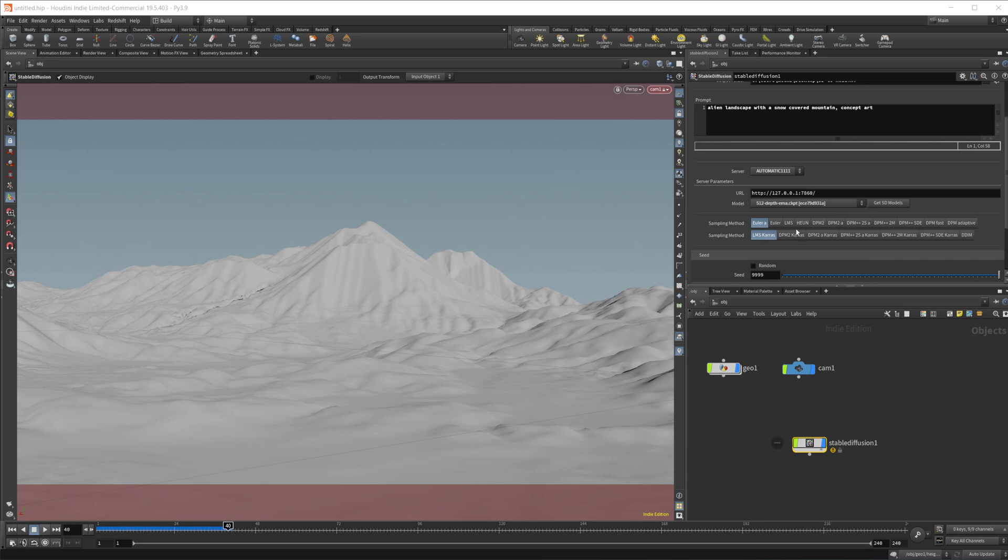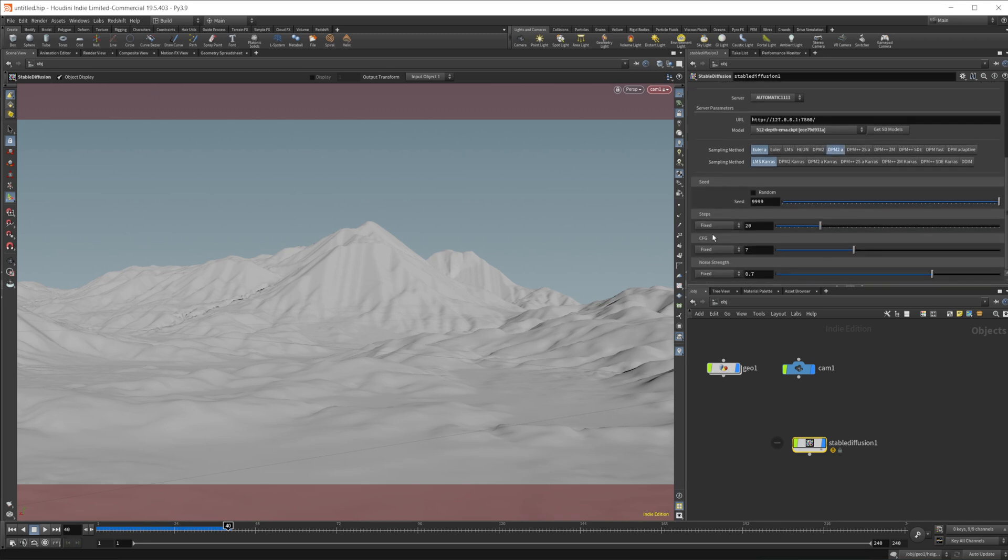go ahead and select whatever sampling methods we want. So there's all sorts of things that you can choose in here. Each one of these will output a different image. So we can just roll with these, maybe we'll do, I don't know, click on this one as well.